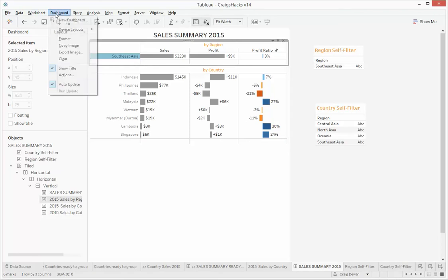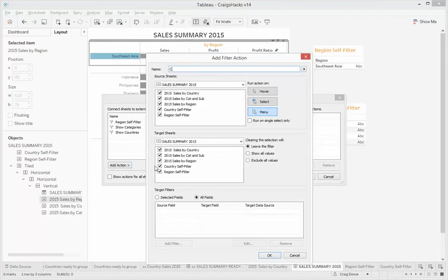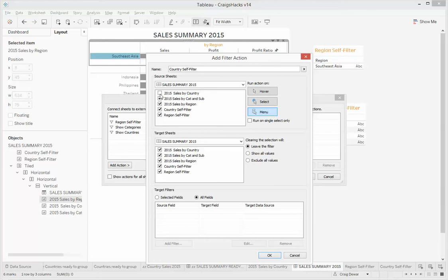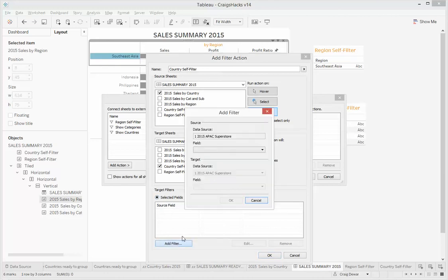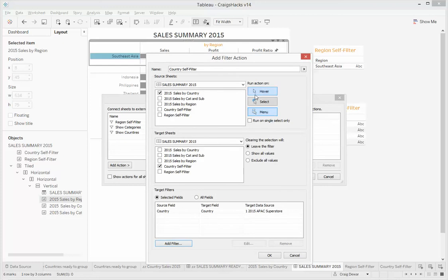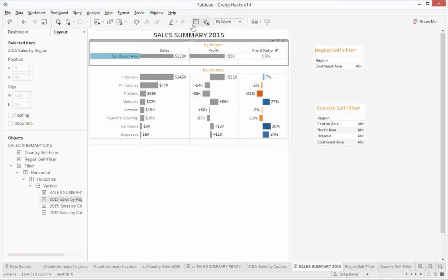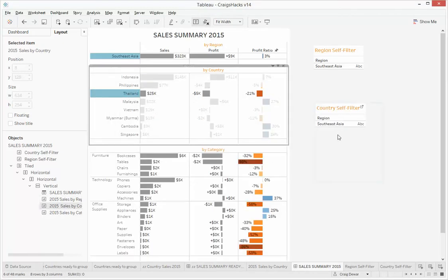All right, so we'll now do a dashboard action, and we're going to say country self. So when we click on sales by country, we want the country self filter to apply a country column. When we select it, and we're going to show all the values when we unselect it. So let's see that one in action. We're going to click on say Thailand, see that, oh, hang on a second.